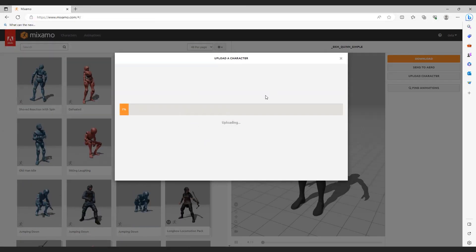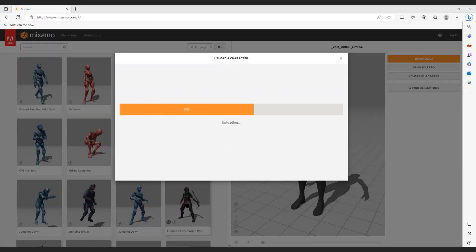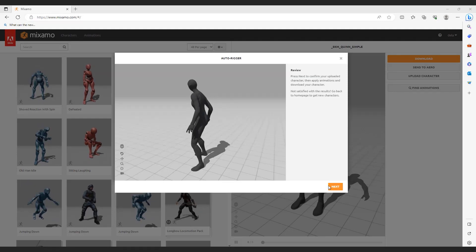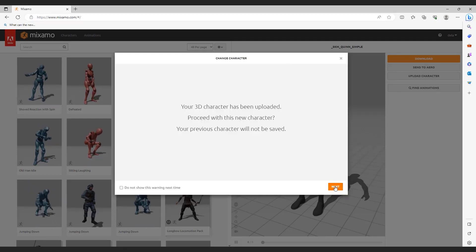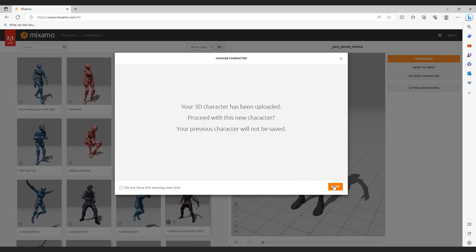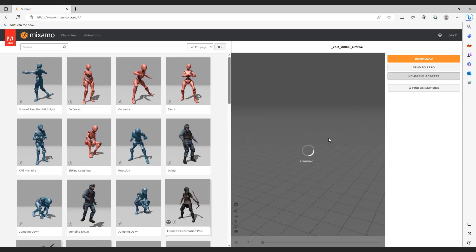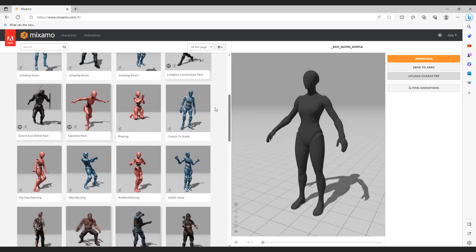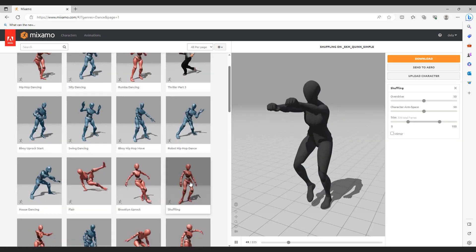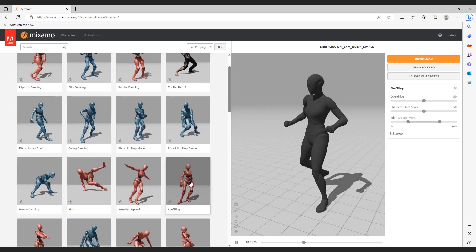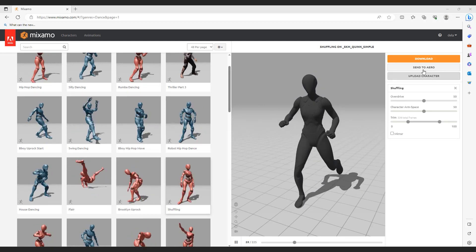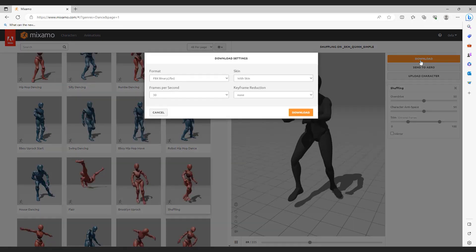Hit open and wait for the upload process to finish. Go next, next. And choose some animation you want. When you are ready, hit download.